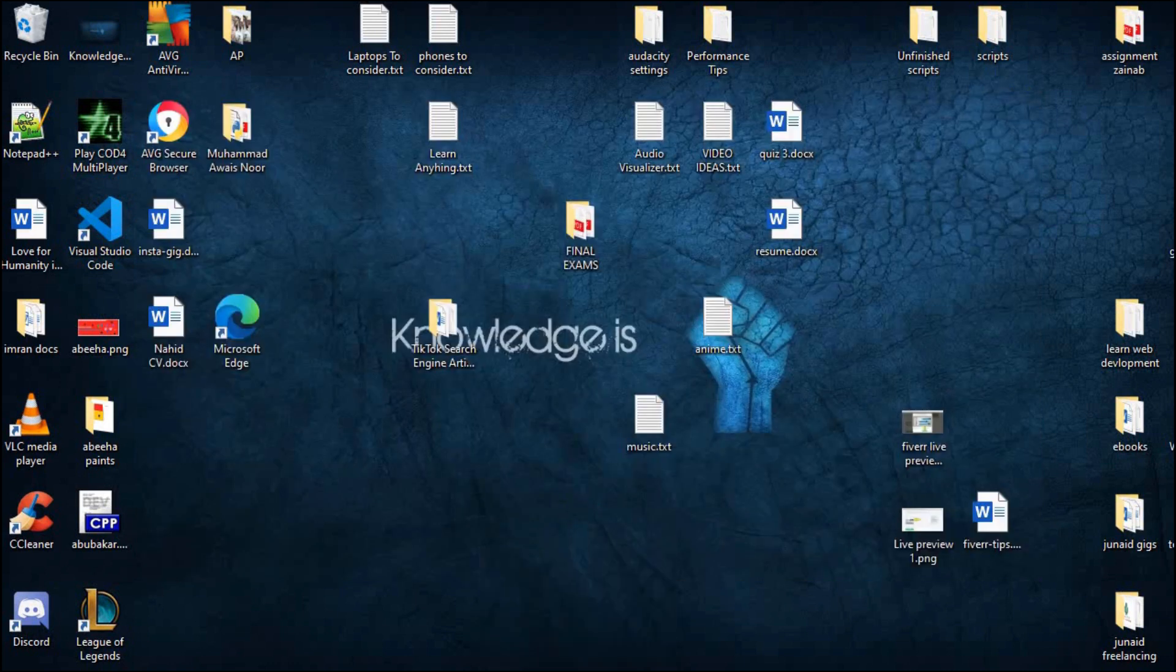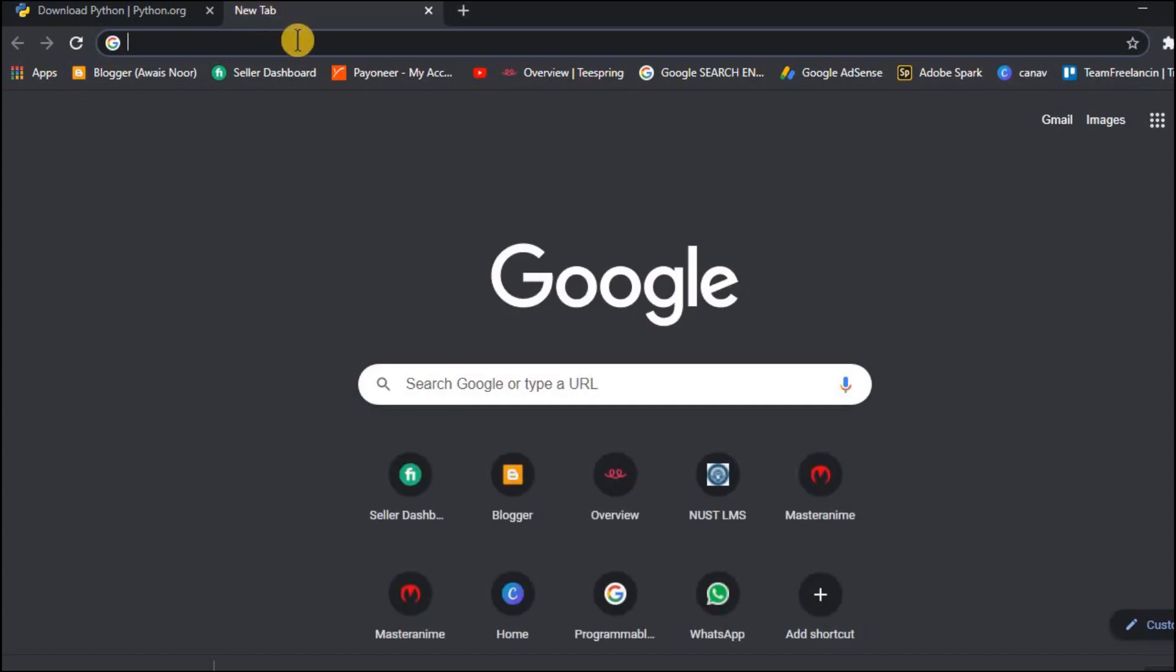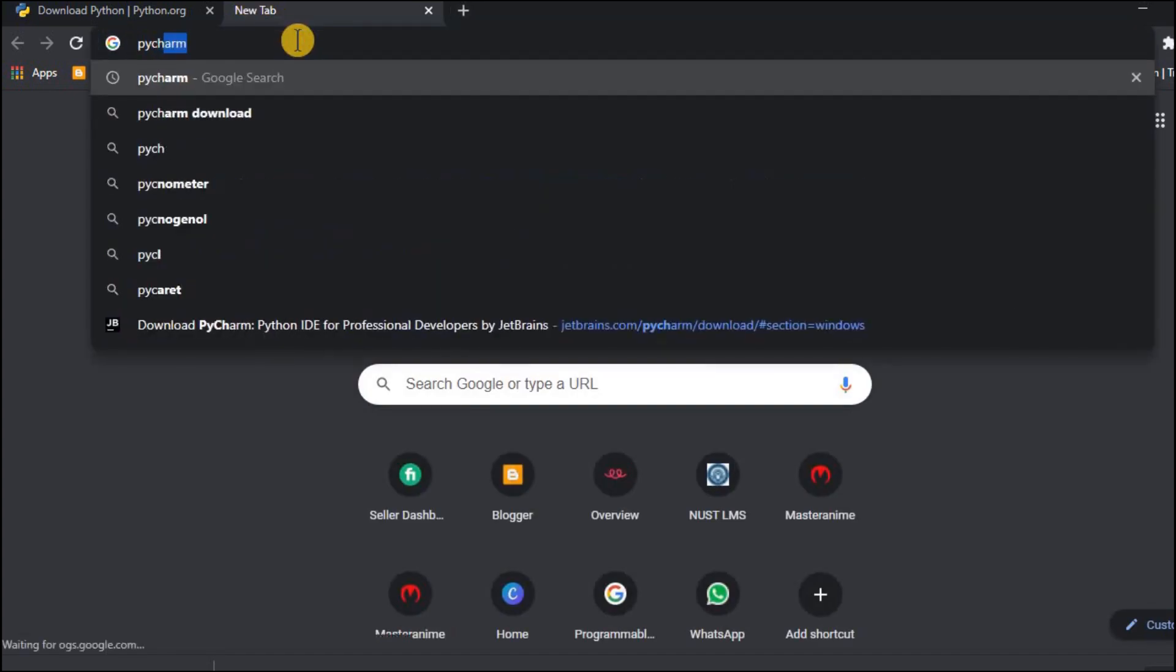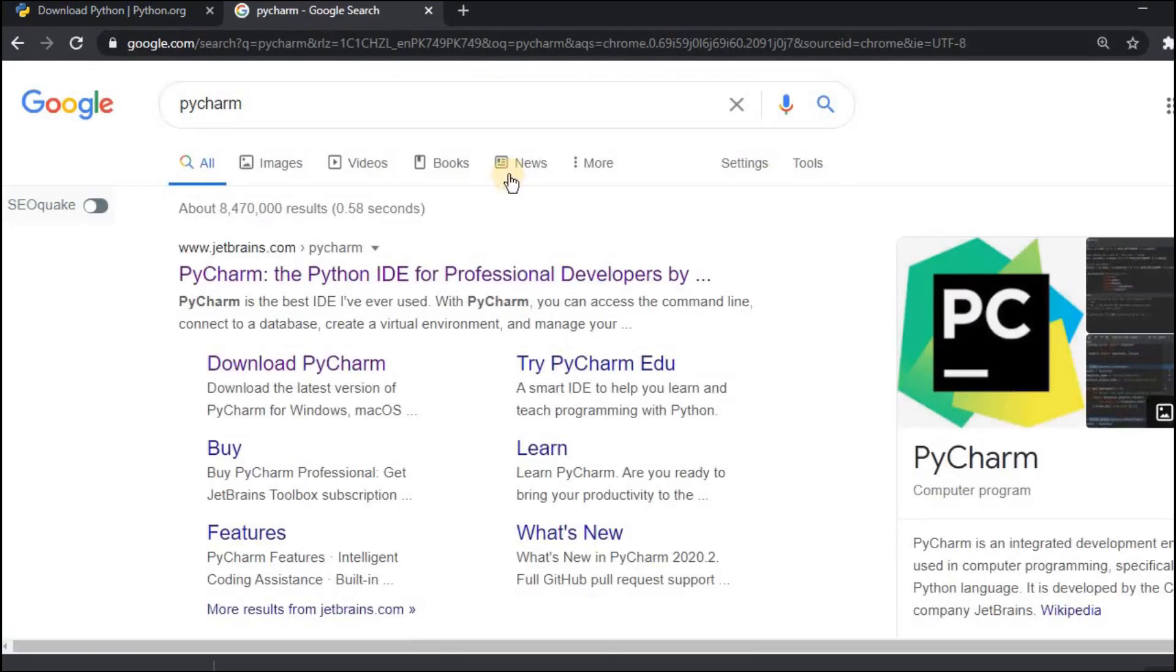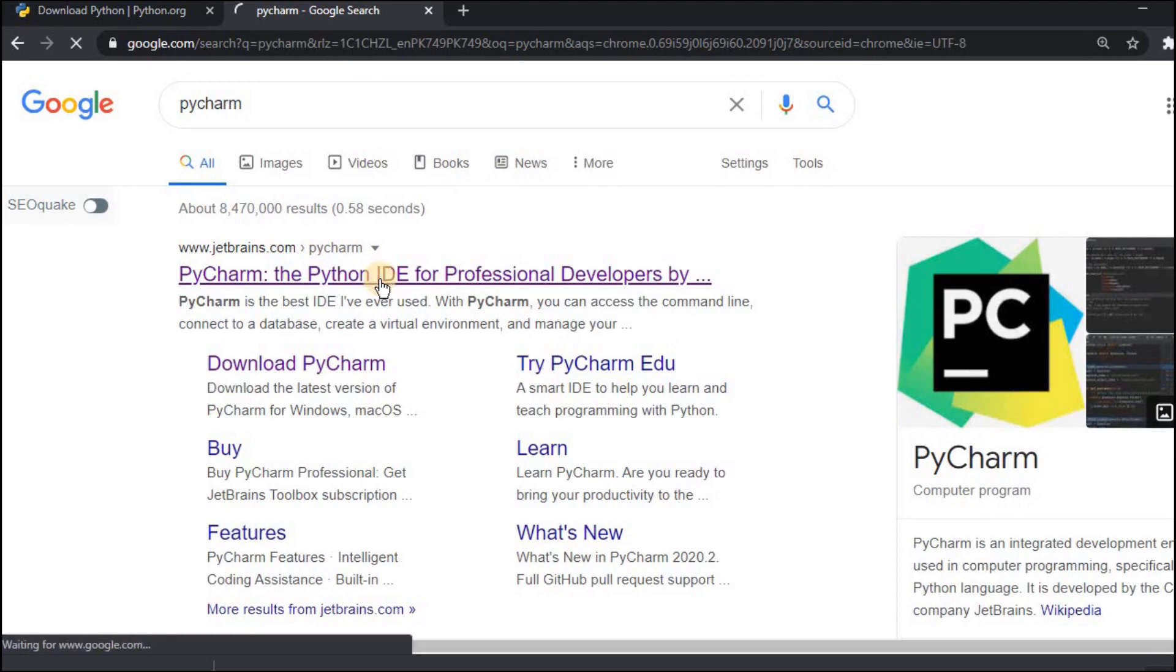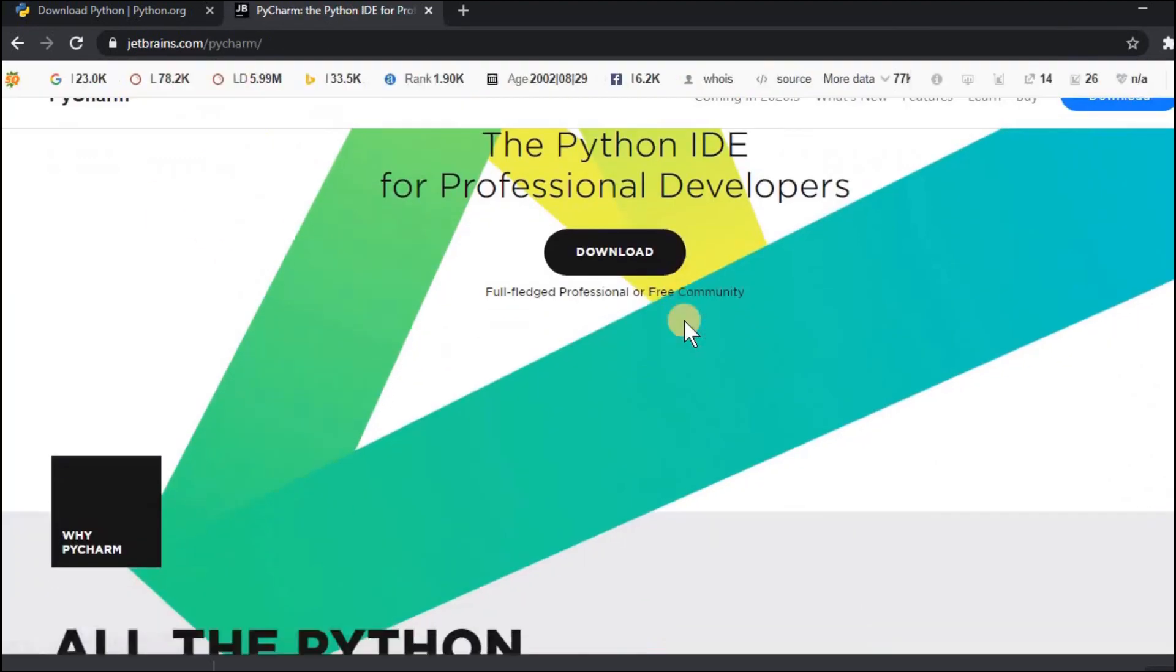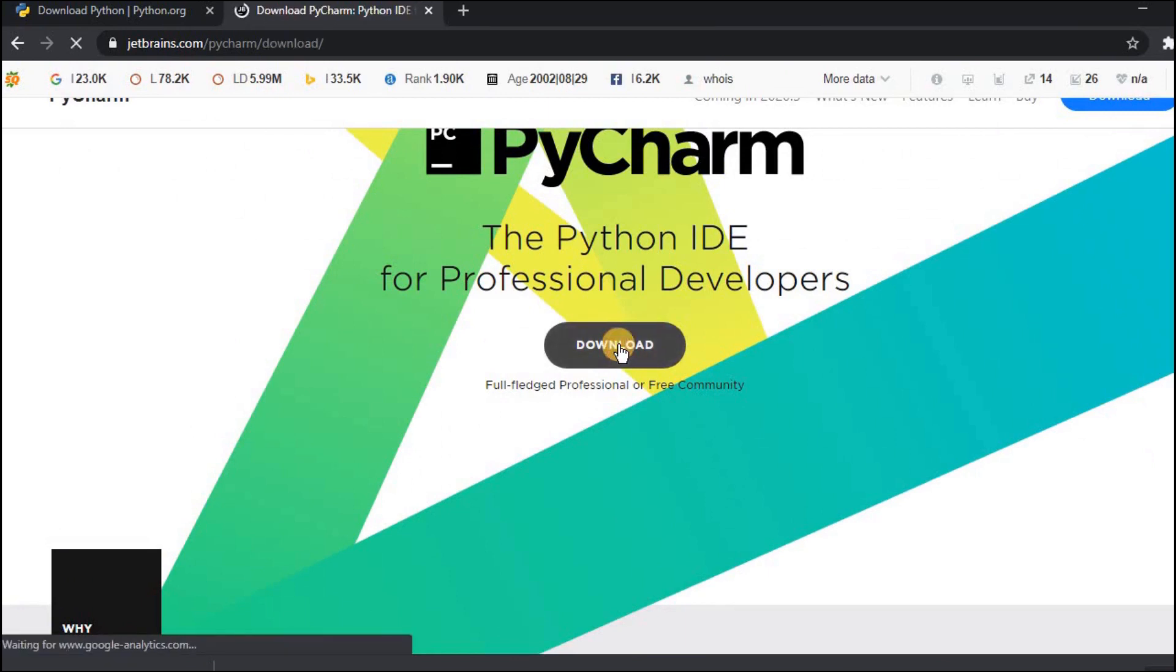Now I will install PyCharm IDE so we can run Python programs. Just search for PyCharm and from here www.jetbrains.com. This is the official website of PyCharm IDE. Open the website and click on the download button.